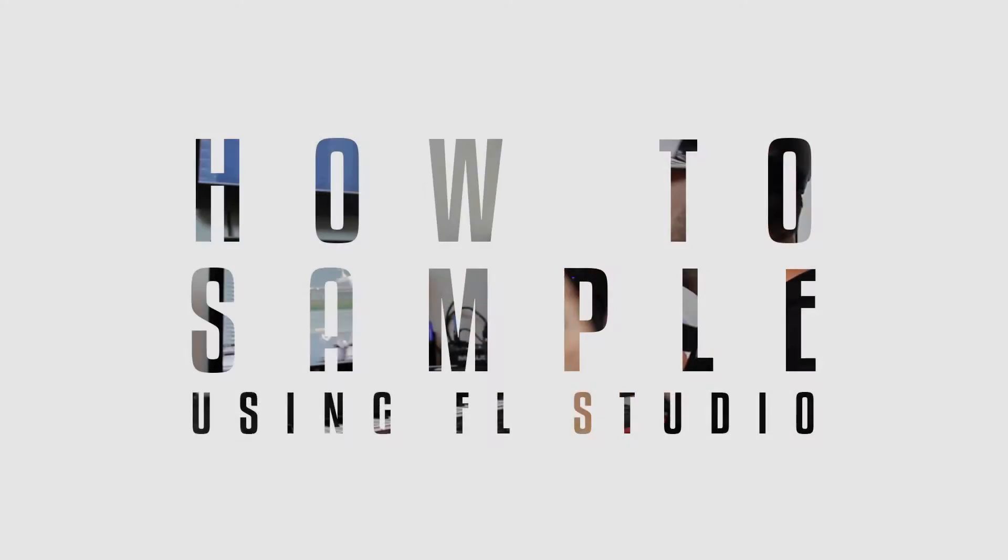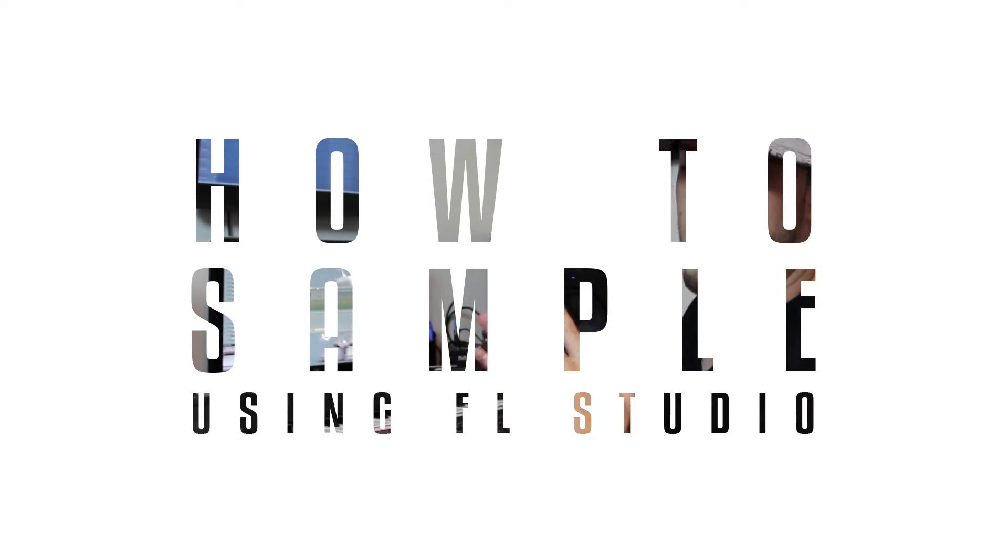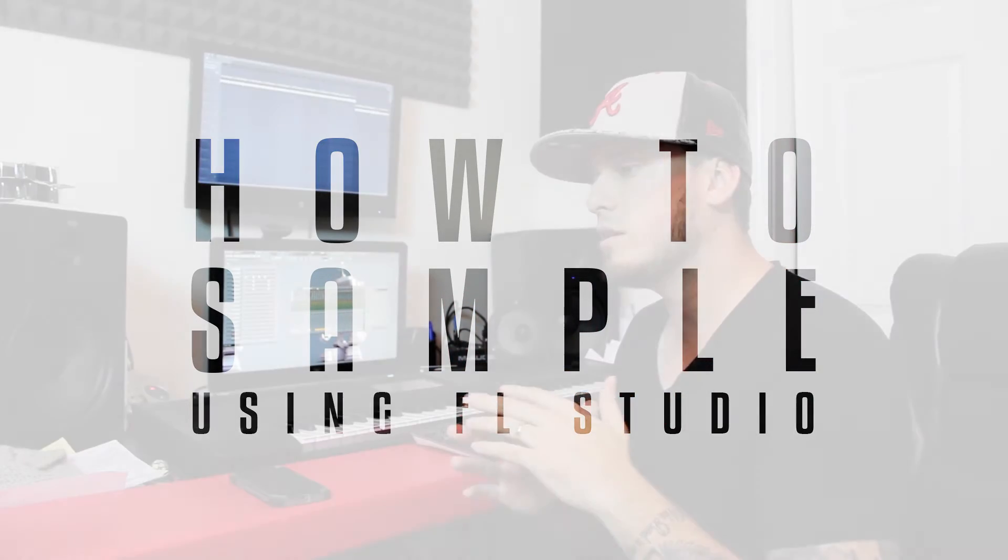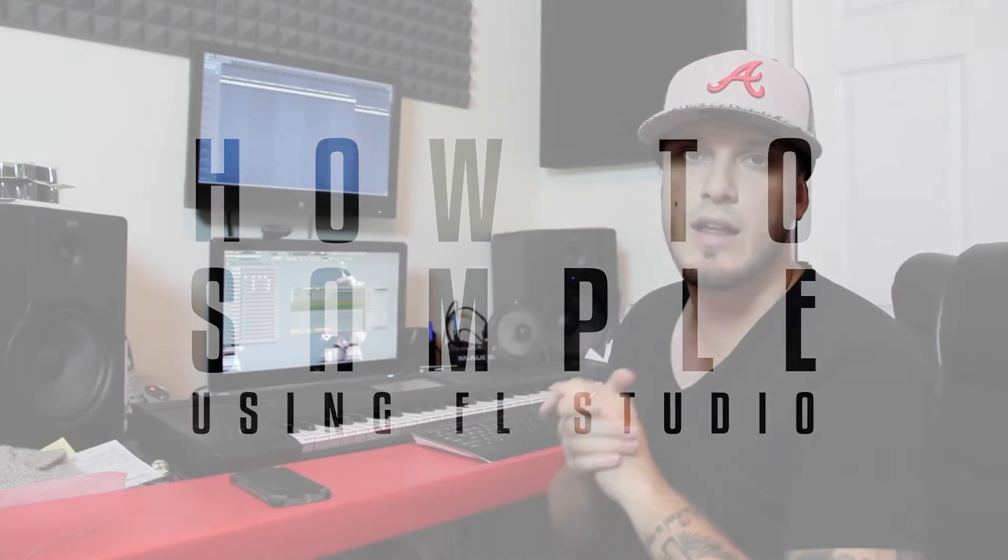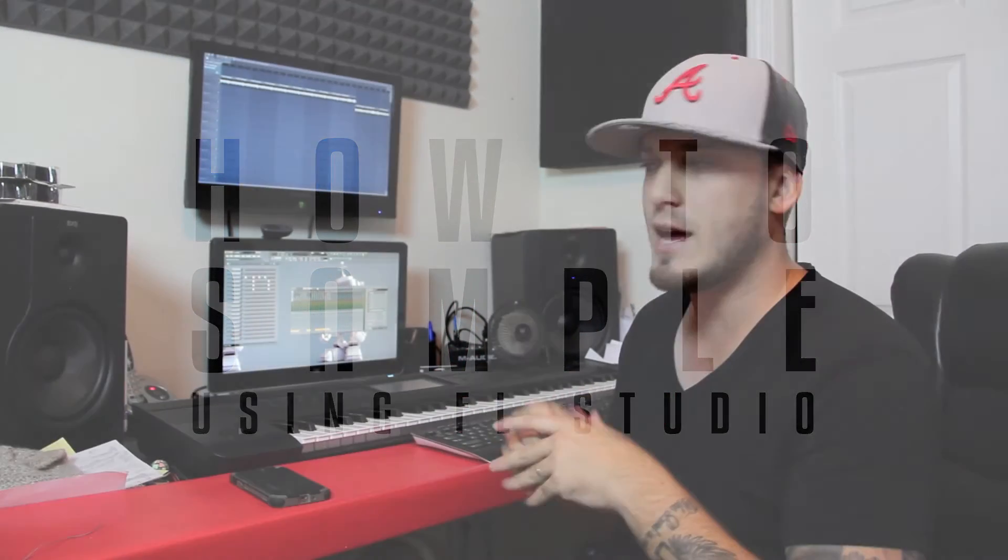What's going on everybody? I'm going to do a tutorial today on sampling in FL Studio. Now this was a request from about 15 or 20 of you or so that have actually hit me up about the same topic, so I figured I might as well just take some time and do a quick video on this.